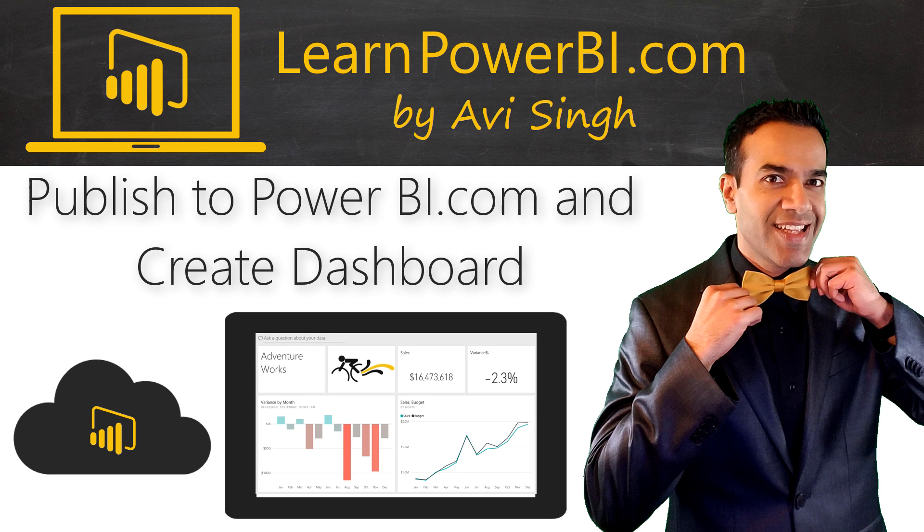If a tree falls in a forest, does it make a sound? If you created an amazing report but didn't share it with anyone, did you really create it?